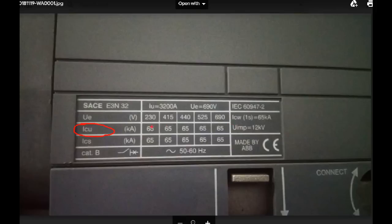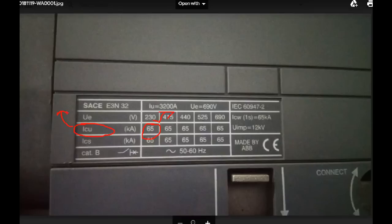This is 65 kA. We will talk about 230 volts. If we apply this to 630 volts, we will talk about 65 kA. In this case, the breaker is the same — this is the only one we will talk about.